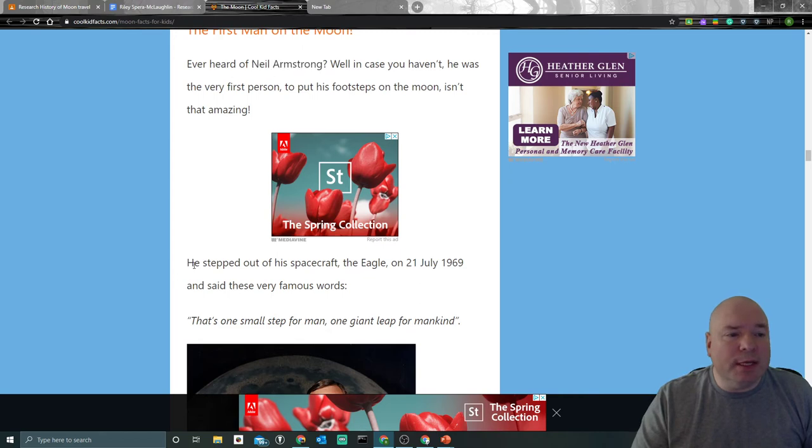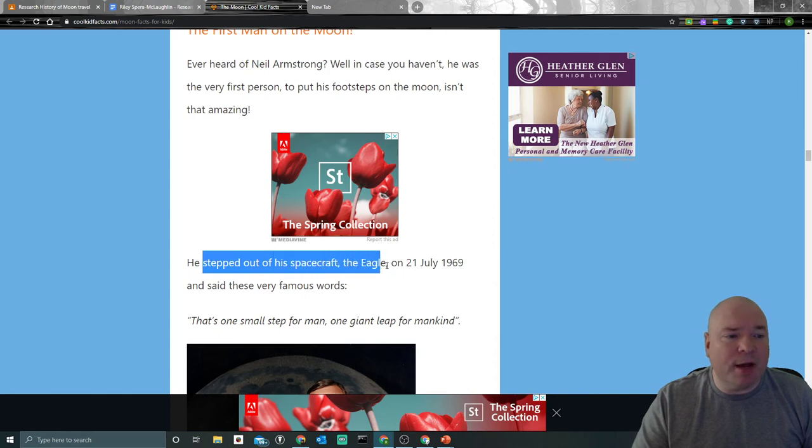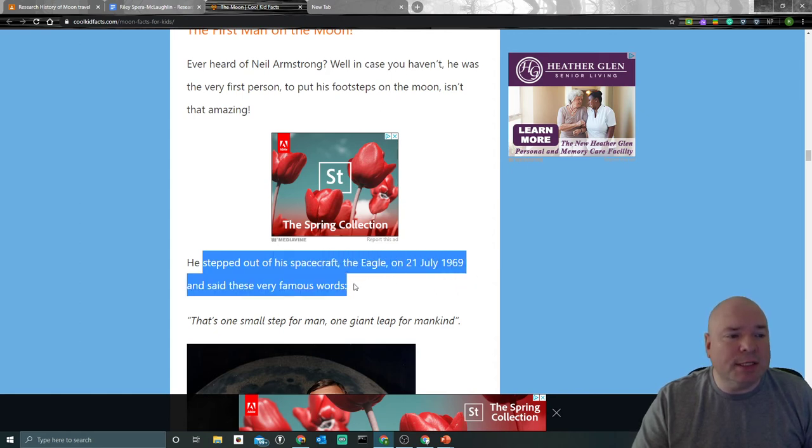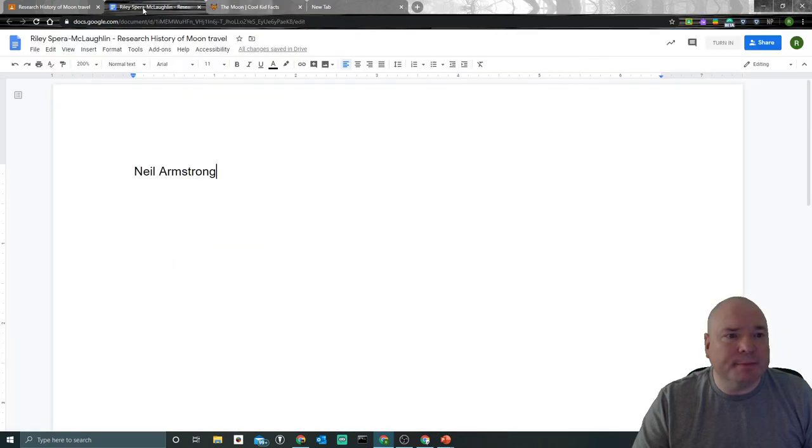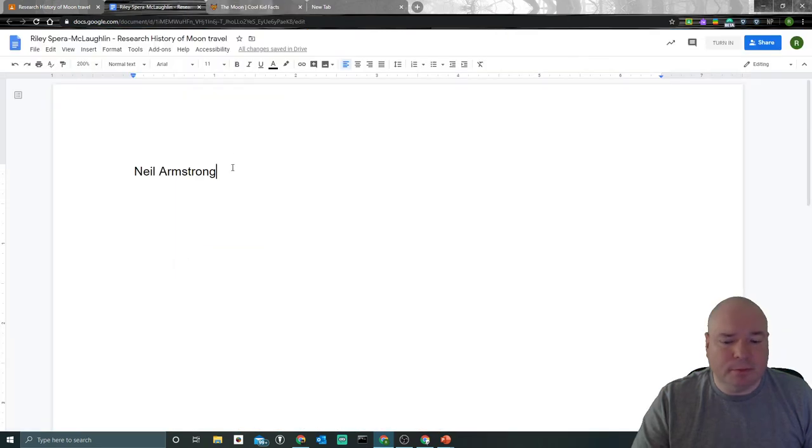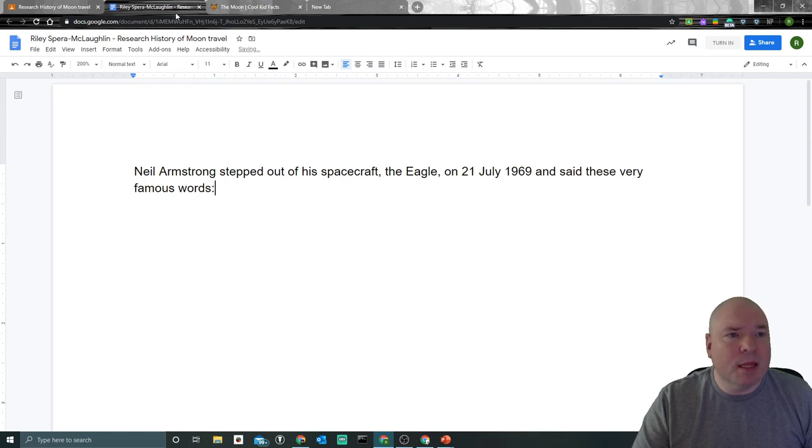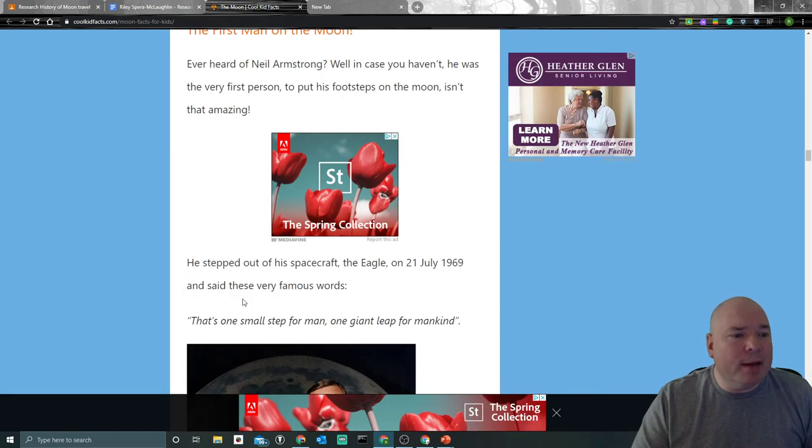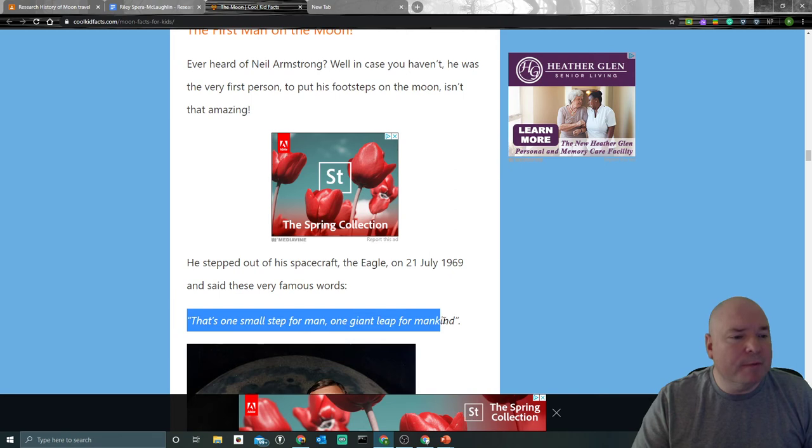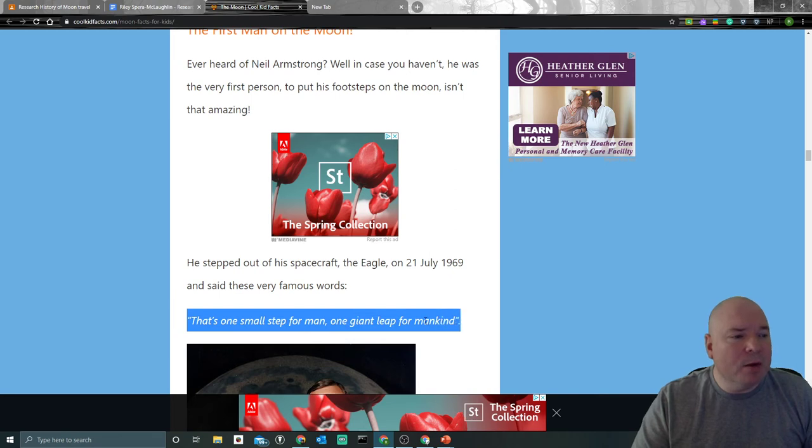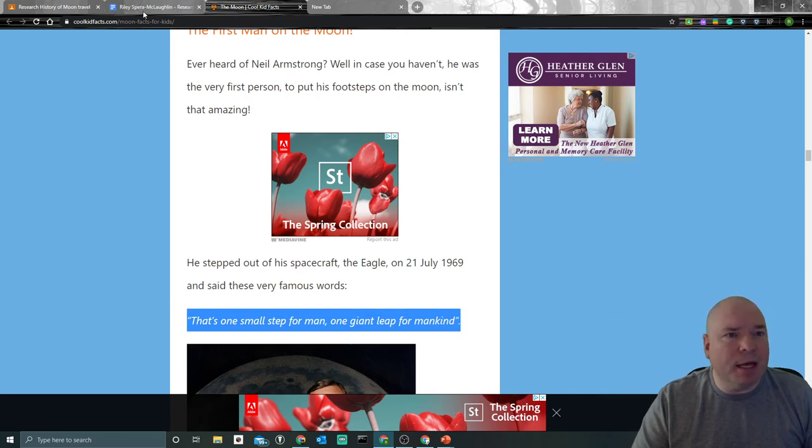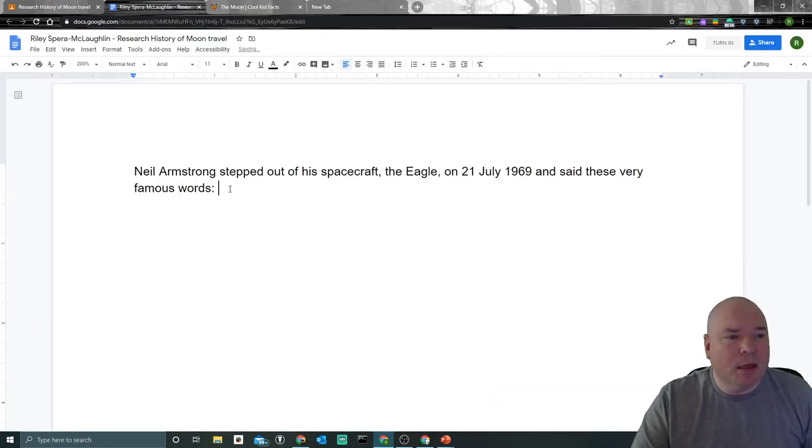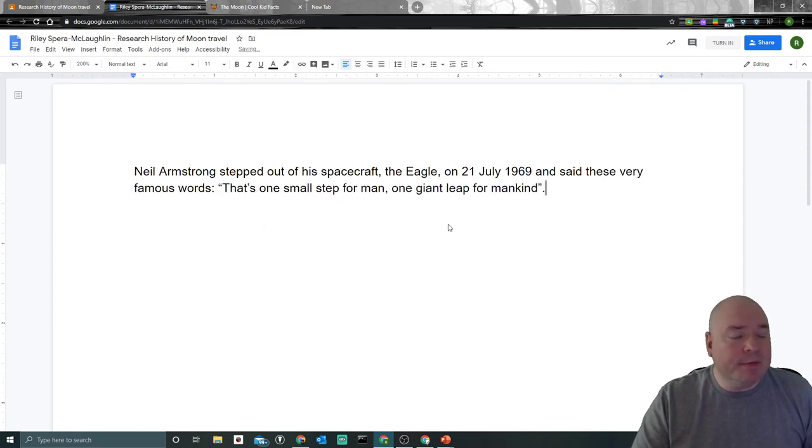Let's see. What did he do? Well, he stepped. So Neil Armstrong, we just want the word stepped. Out of his spacecraft, the Eagle, on July 21st, 1969, and said these famous words. I'm going to copy this again. And then I'm going to go back. And what did he say? Well, he said, that's one small leap for man, one giant leap for mankind. And there's the fact.